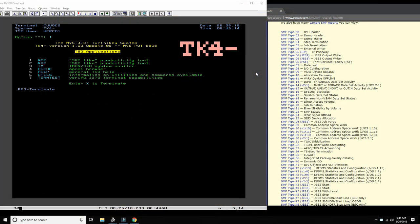Hello everybody and welcome back to the Moshix Mainframe channel. This is Moshix, and today we will continue the mini-series I started in the previous video - I believe M83 - so this makes this video M84, where we look at and explore the MVS and ZOS SMF system.